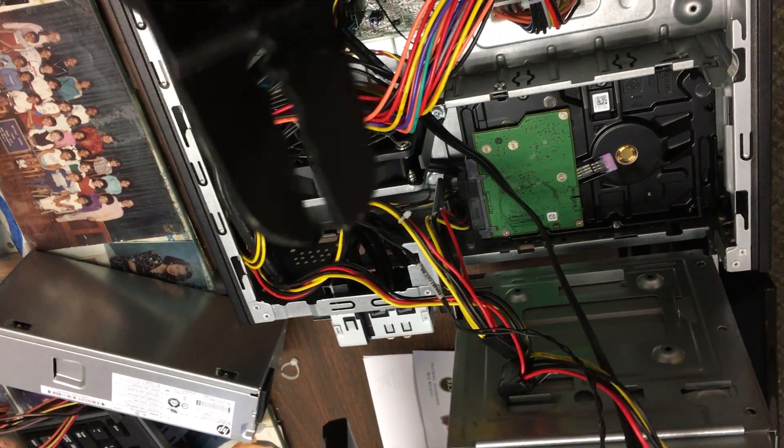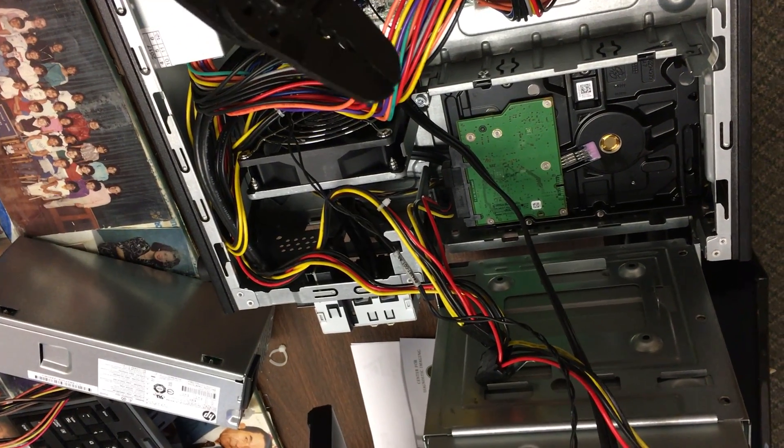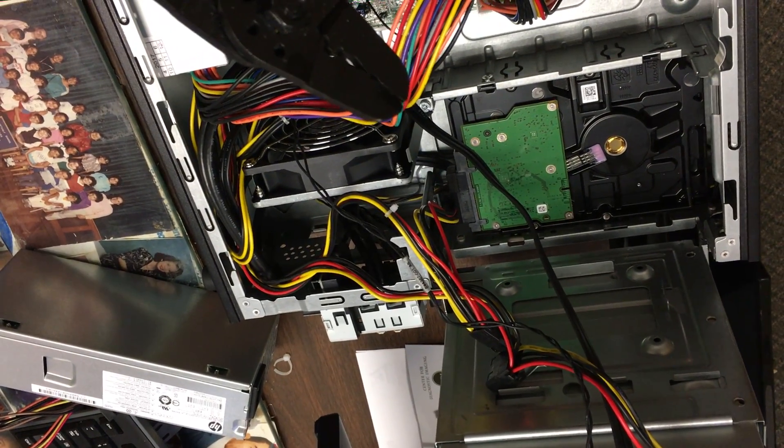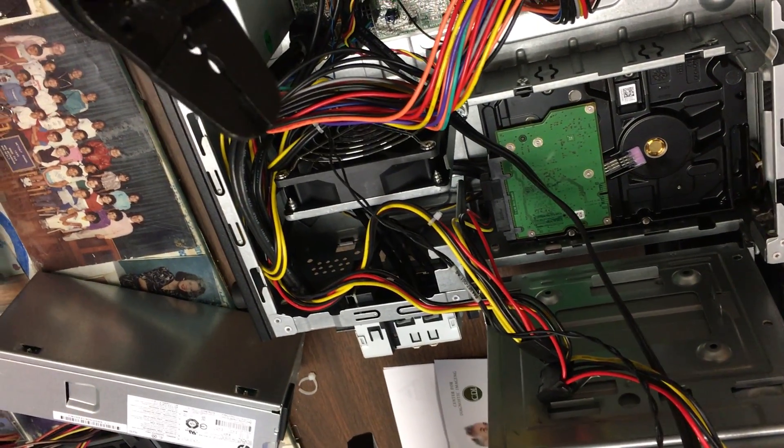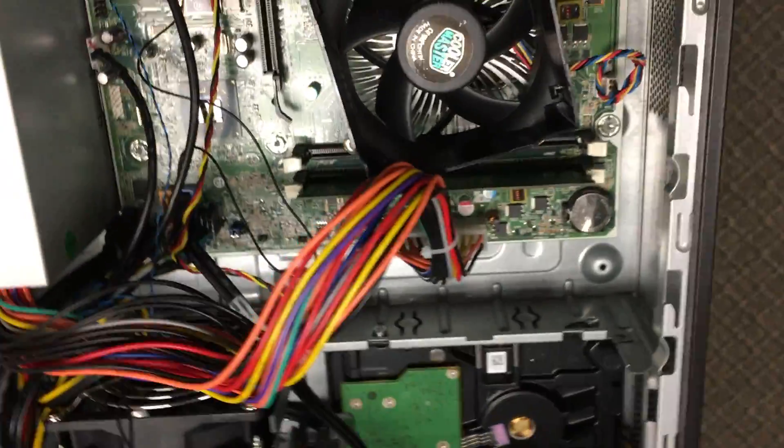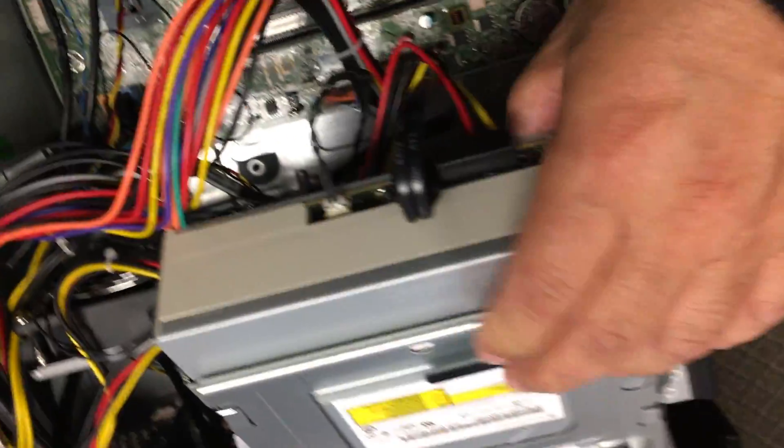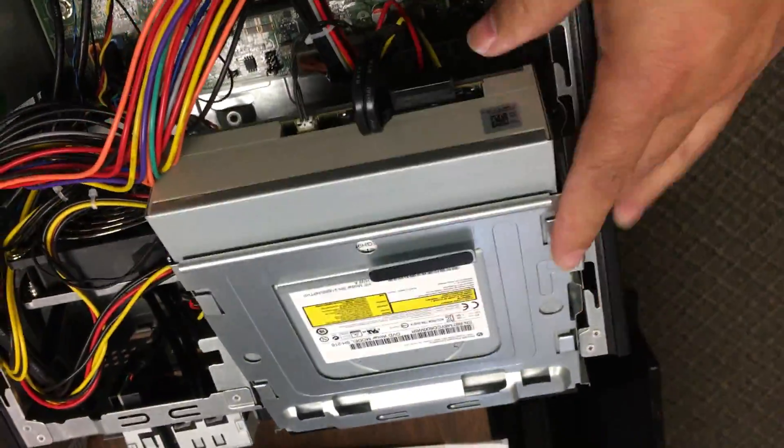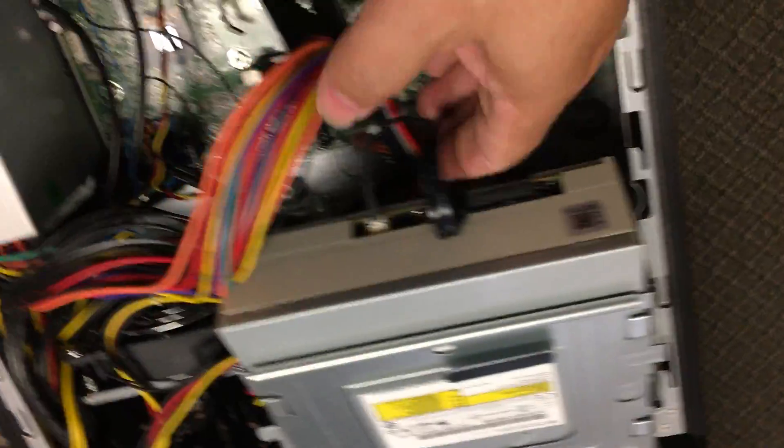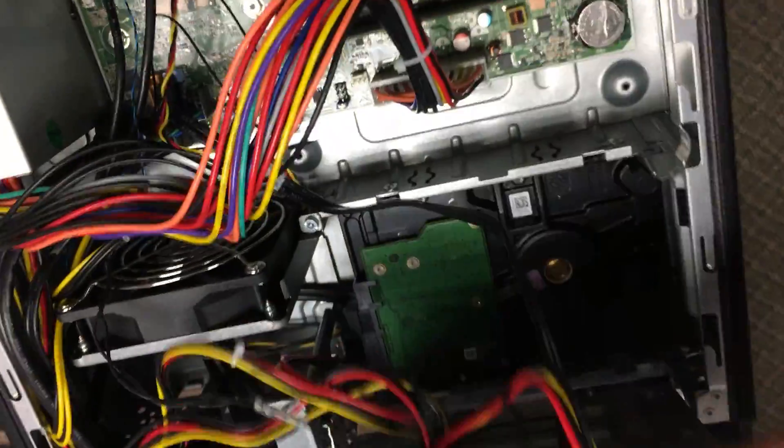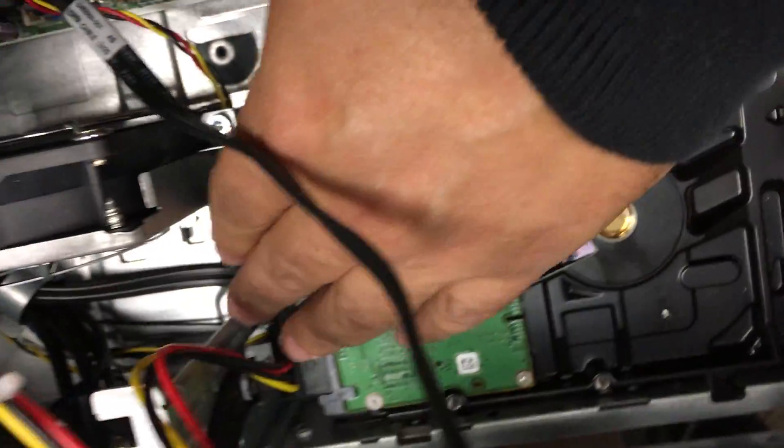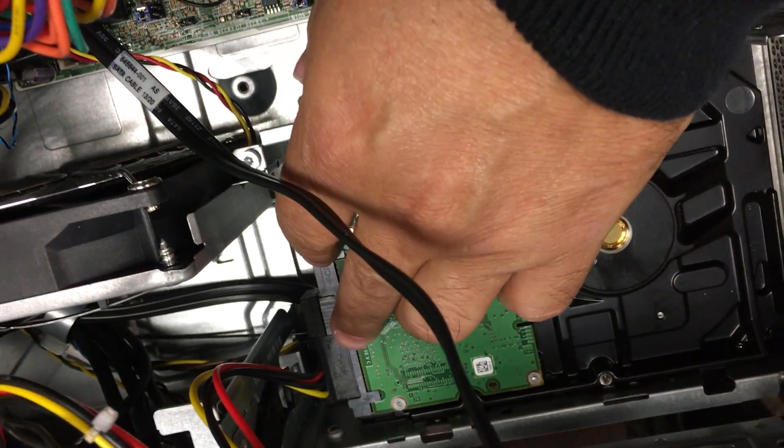Then this part here comes up and down. It makes it easy to get to the hard drive where you can take the power cable out. That one's tucked in there pretty good.